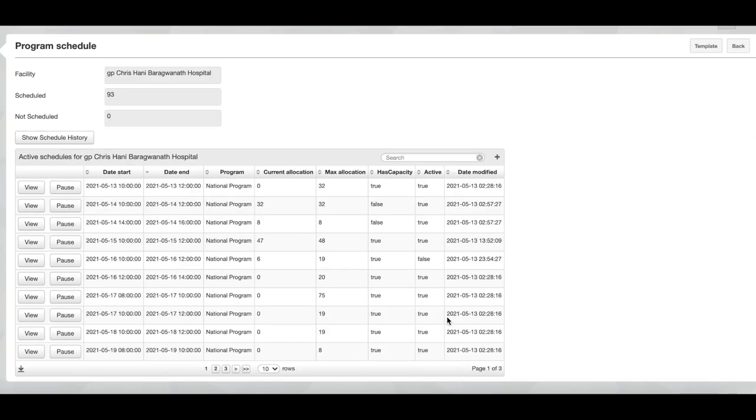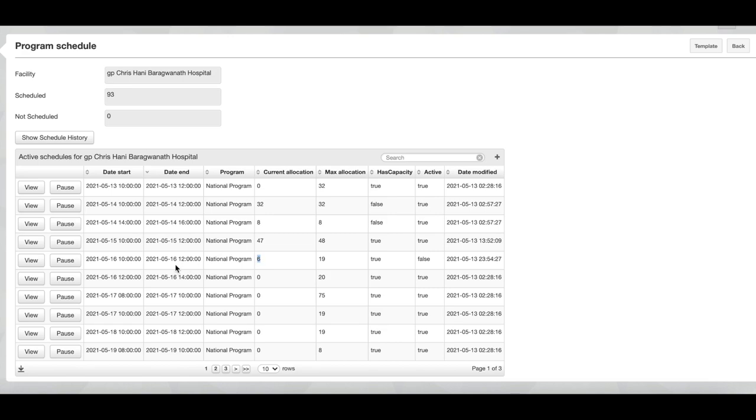If you would like to unpause a slot, you can just click on the pause button again. So currently you will see that the active status is false. If we would like to schedule more than six people for this slot, we will click on pause again and you will see that the active status has turned to true.